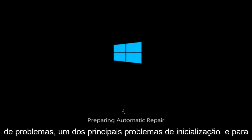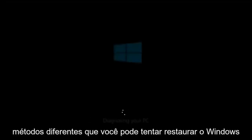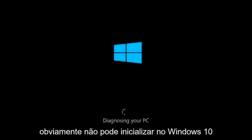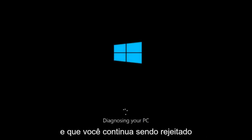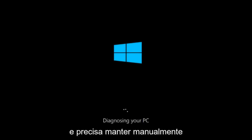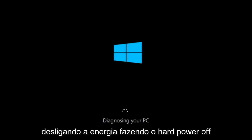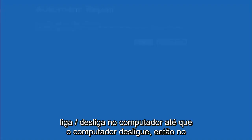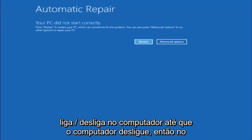So there could be a variety of issues that cause startup issues and to be quite honest I have made a few tutorials already highlighting different methods you can try to restore Windows 10. So we are going to assume that you obviously cannot boot into Windows 10 and that you just keep getting rejected and you have to keep manually turning your power off doing the hard power off by pressing your power key on your computer until your computer turns off.